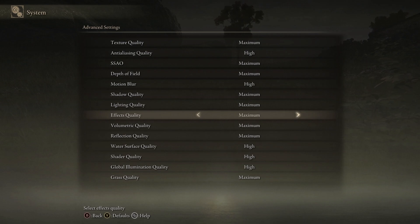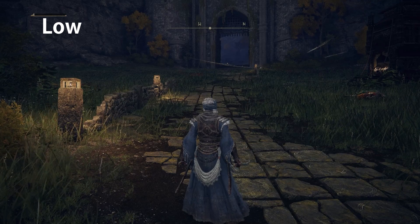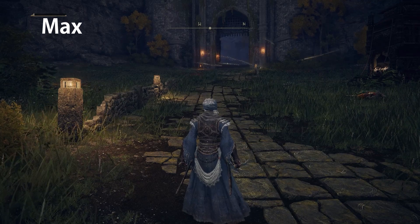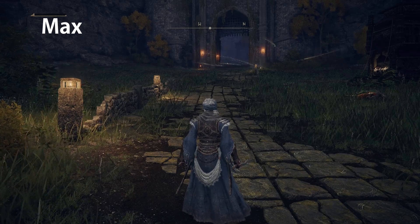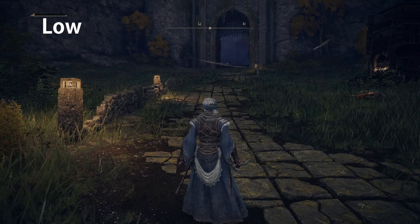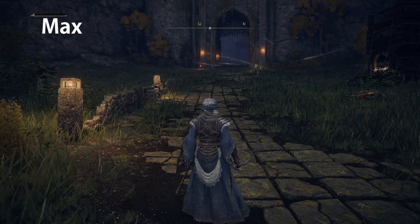Effects quality is used to control light sources on distant objects, as you can see here, and there is no performance difference between low and max, so I recommend max for effects quality.